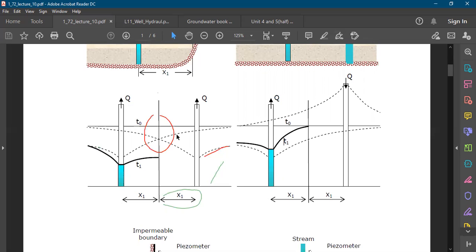Due to the first well, the drawdown is a certain amount, and due to the image well the drawdown is the same amount. When both of these quantities are added together using superposition, the total drawdown at any point is the summation of the drawdown from each individual well. This gives us the final drawdown curve, indicated by the dark line.